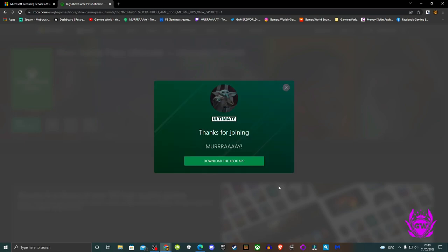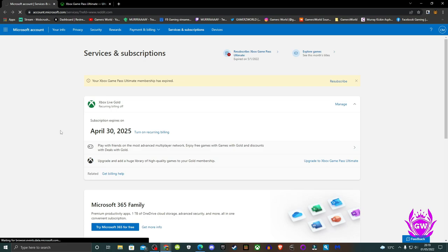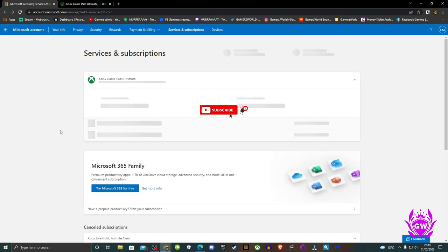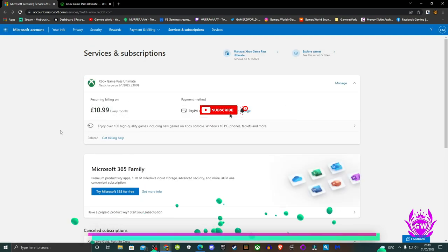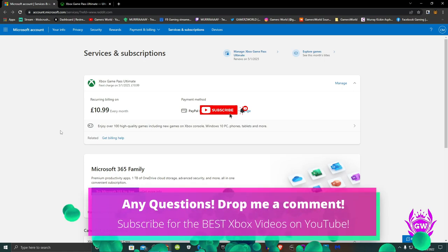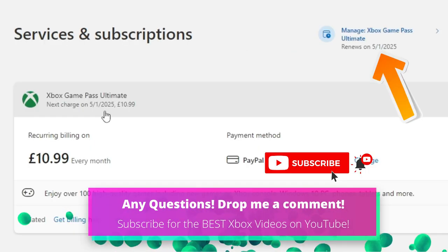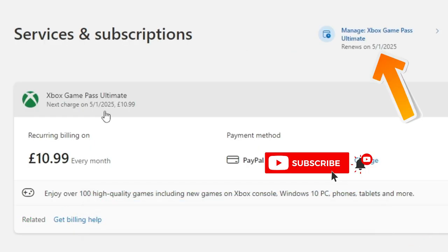Then go back to your Microsoft account and it will now say the next charge for Ultimate is in 3 years time and Gold has been converted. So now you will have either paid £1 or $1 or just one month of Game Pass Ultimate for 3 years worth of Game Pass Ultimate awesomeness.